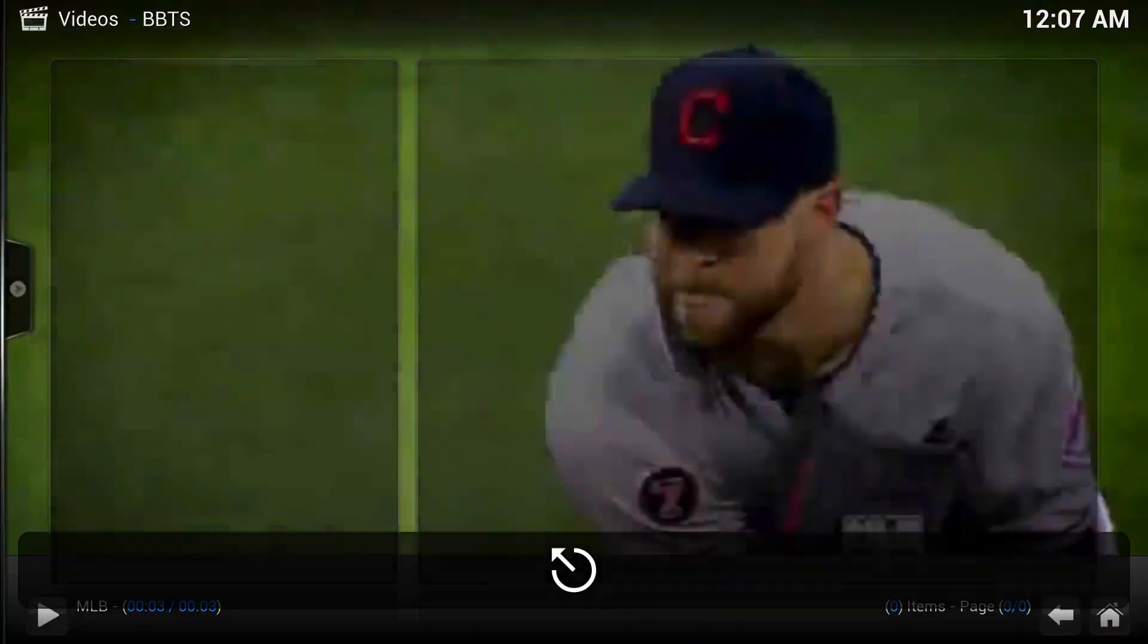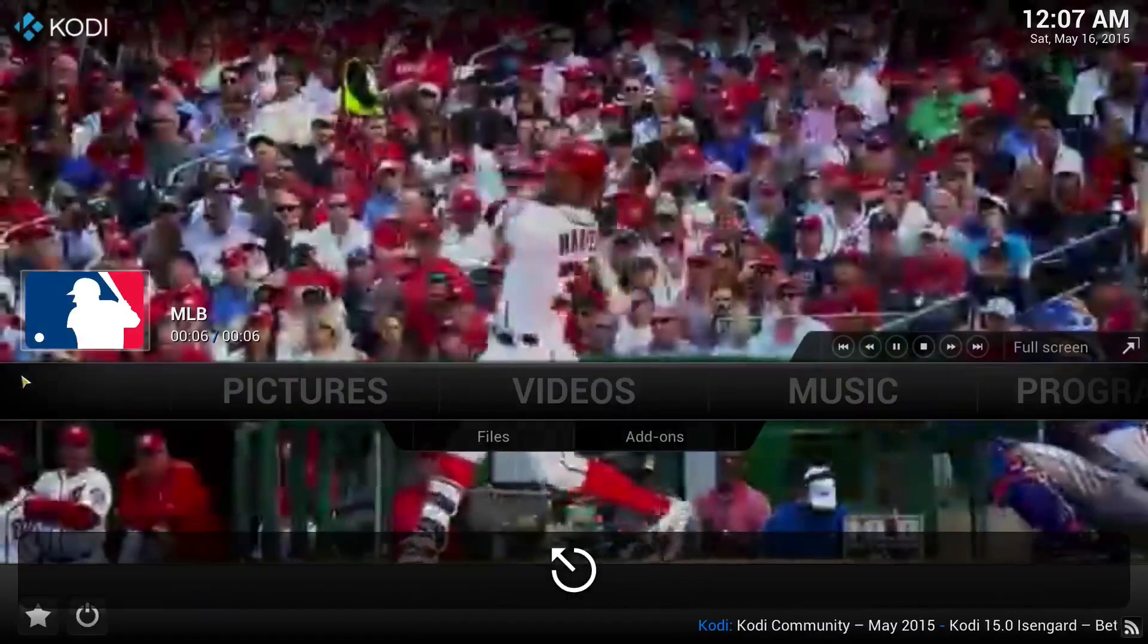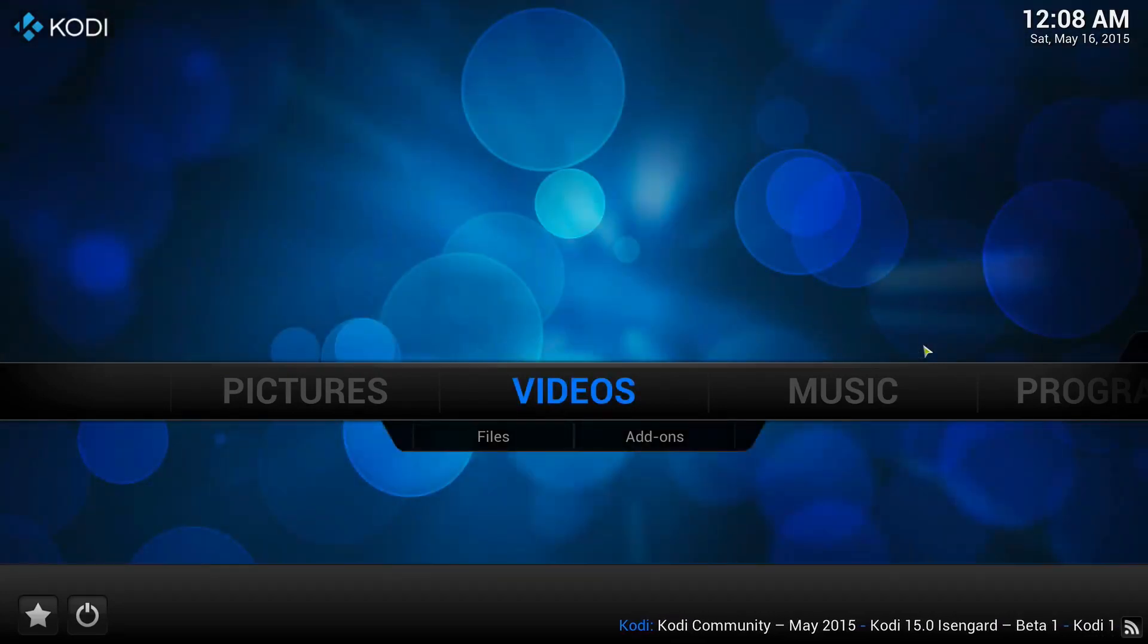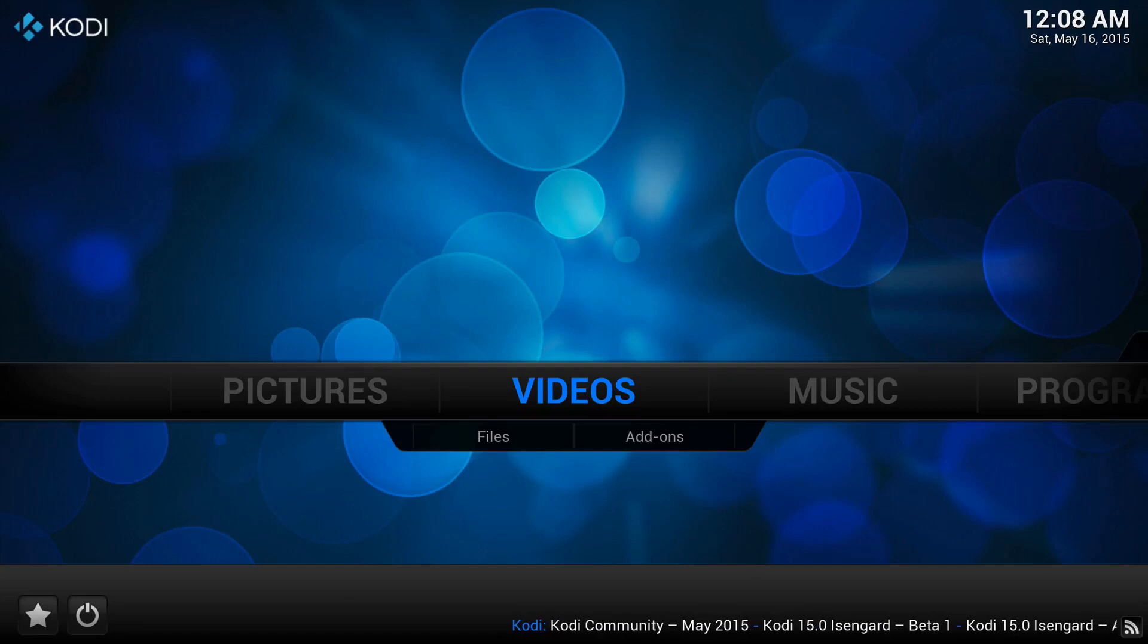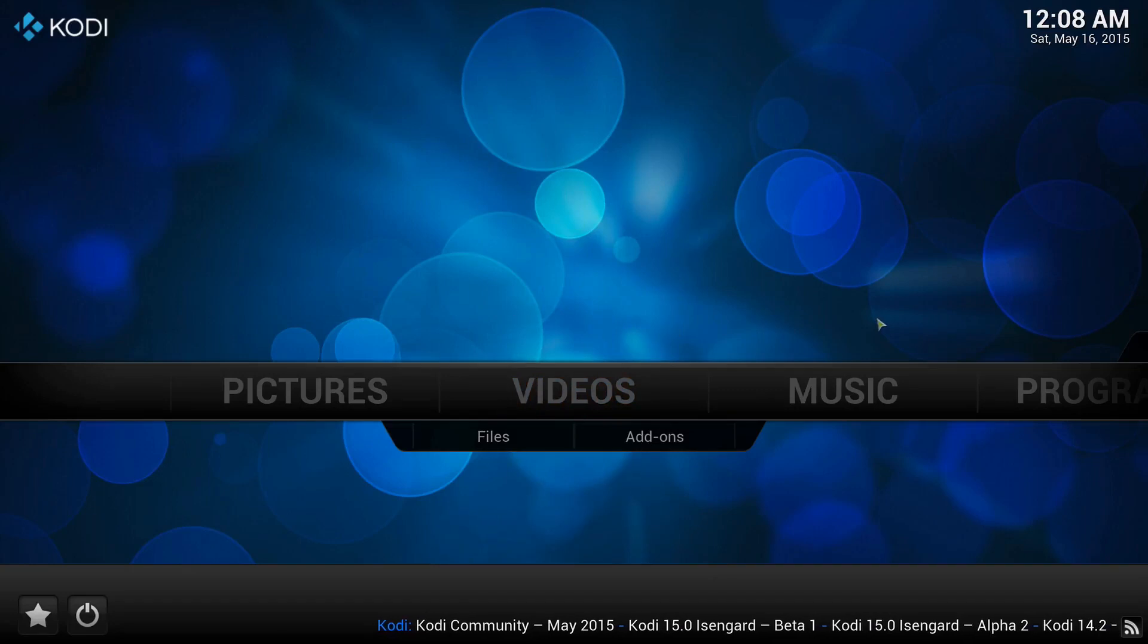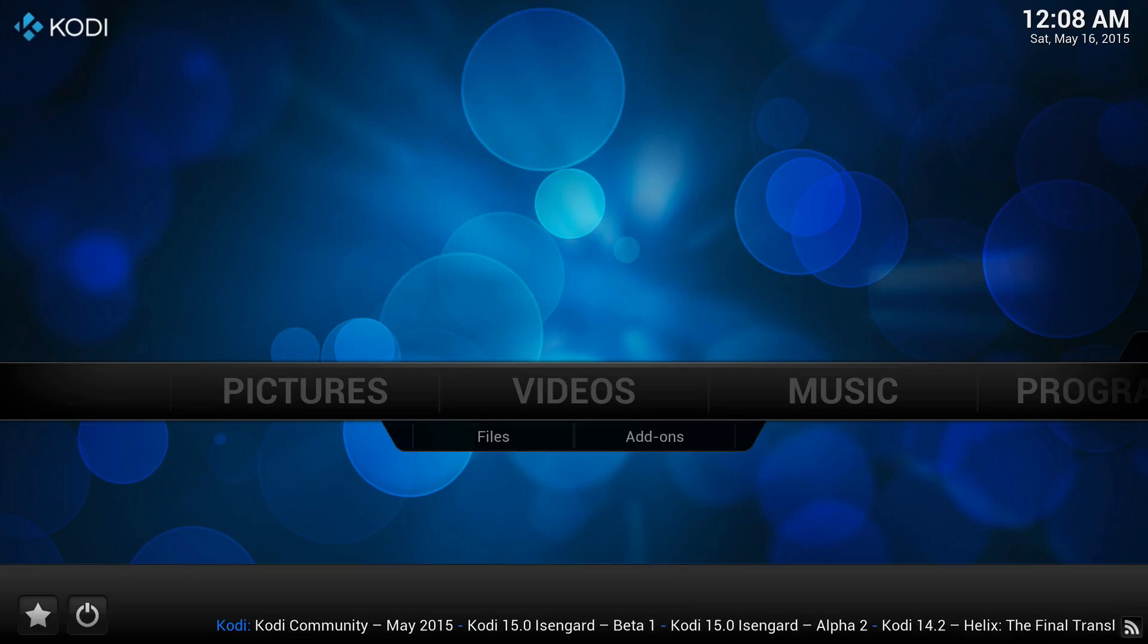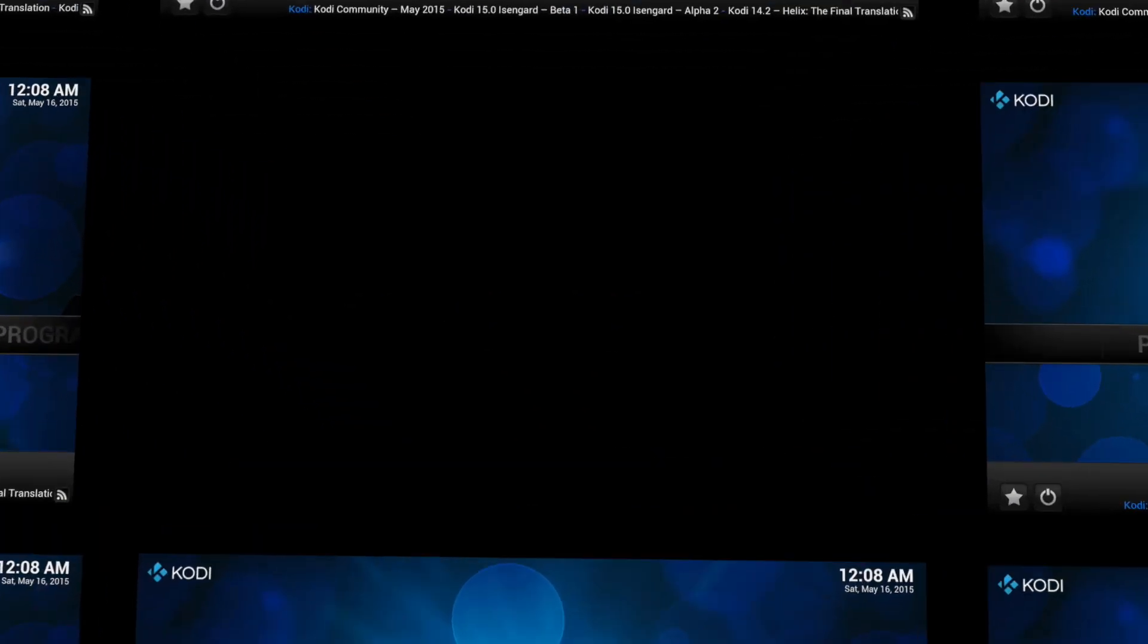So there you go. There is BBTS for XBMC or Kodi. If you like my video, please hit like and subscribe. This is frisman08 signing off with the install of BBTS for XBMC or Kodi.